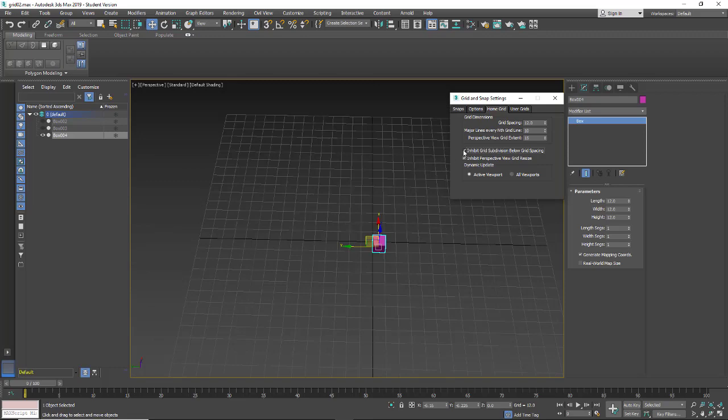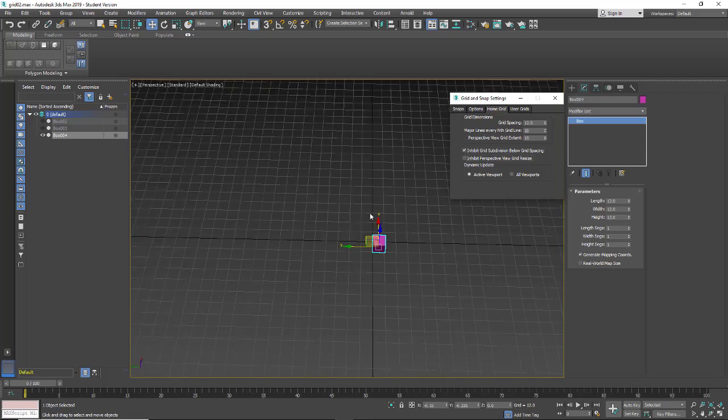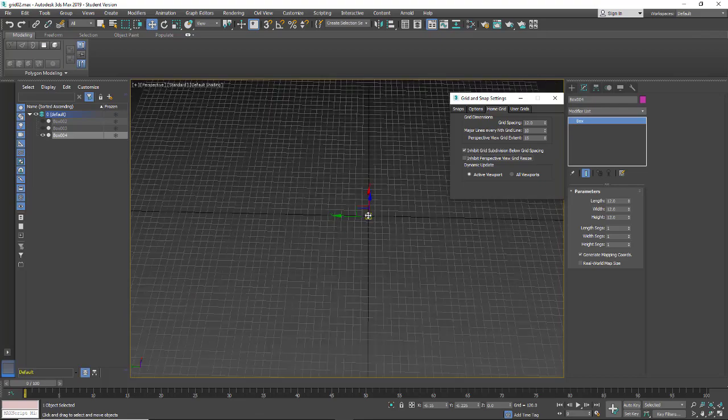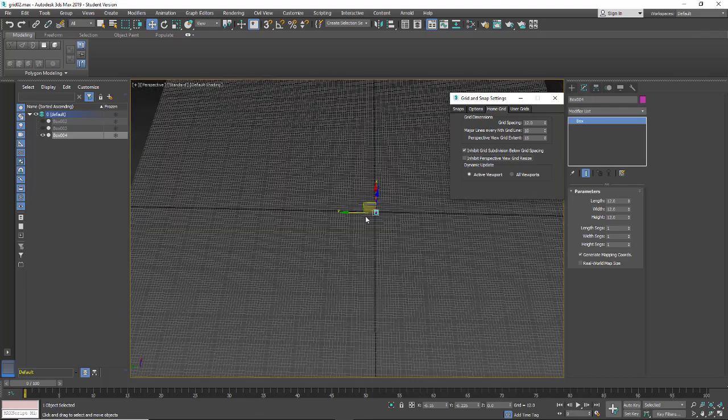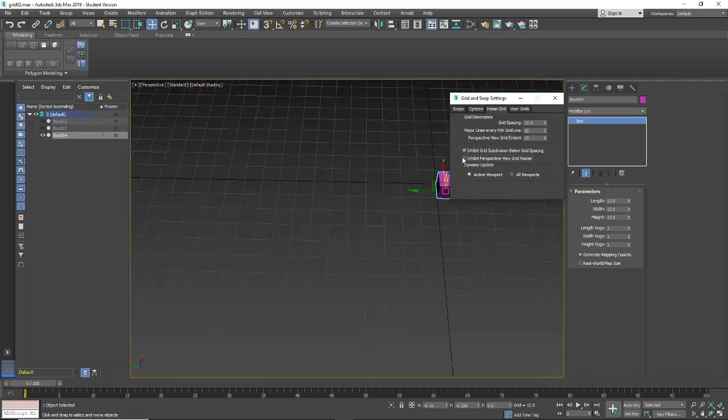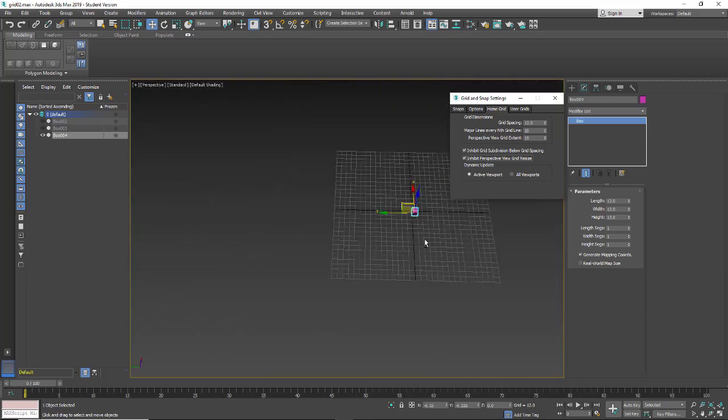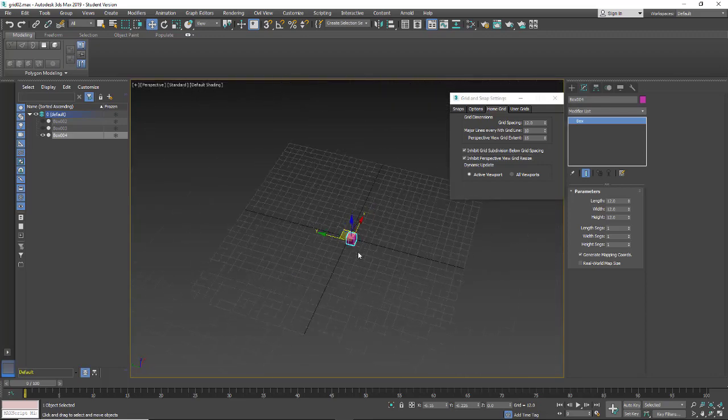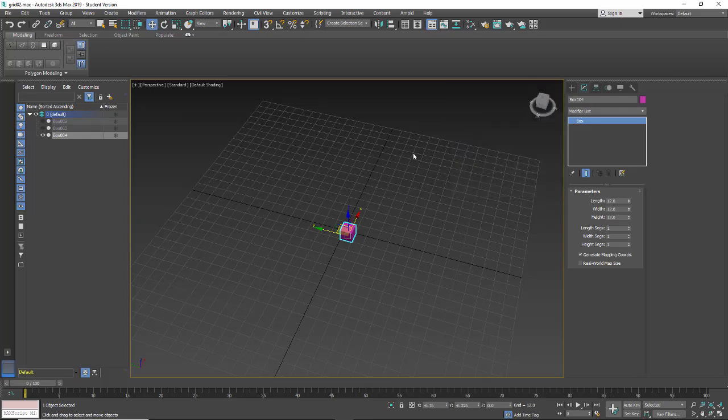And then the second box is as I drag out, it keeps extending the size of the grid. So I don't like those. I just want to have one grid size that I can use as a reference. So that's where you would change those.